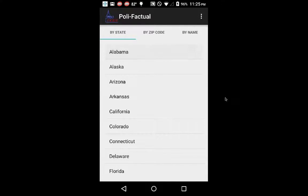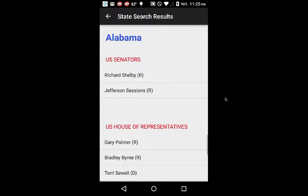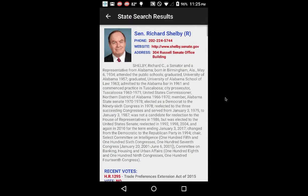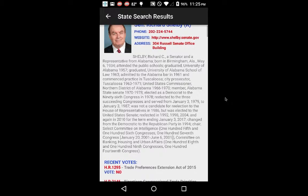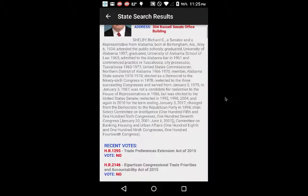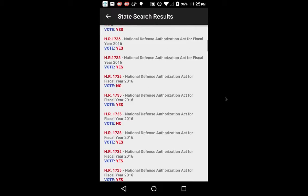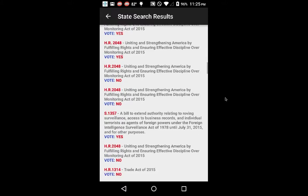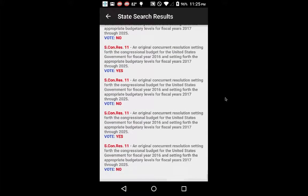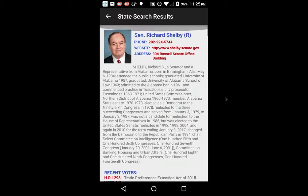Let's go ahead and do a state search here. We'll go to Alabama and look at a Senator, and you'll see within seconds it shows their contact information at the top, a short biography on them, as well as their recent votes. The votes cover the entire current term of Congress — six years for Senators and two years for Representatives.